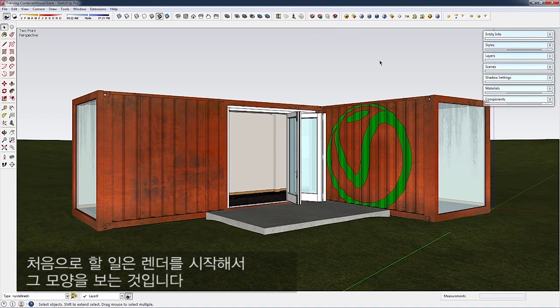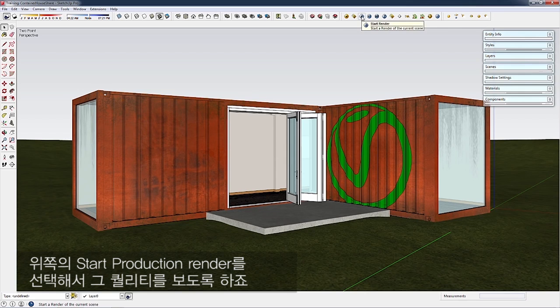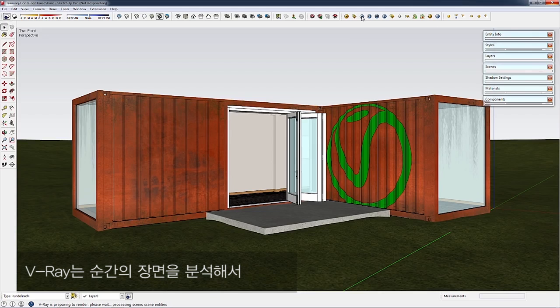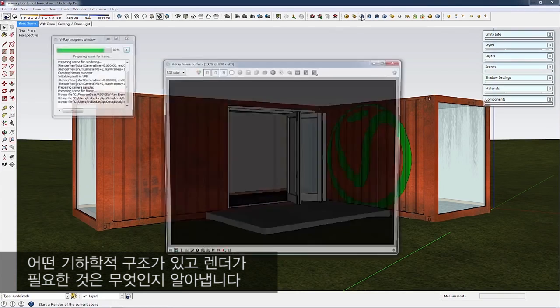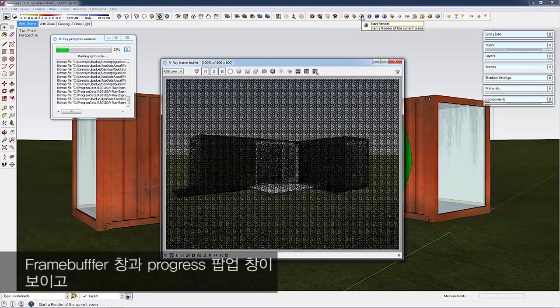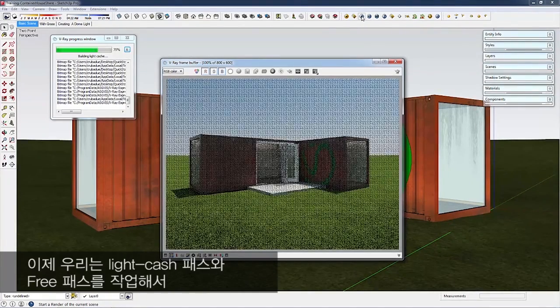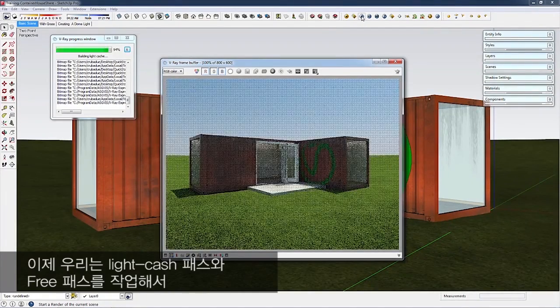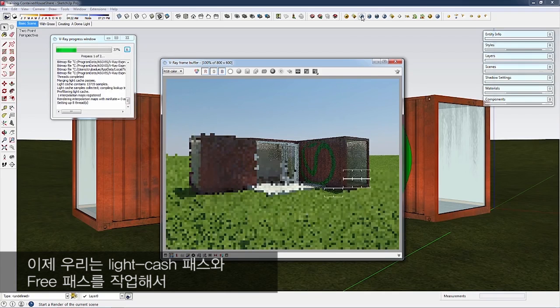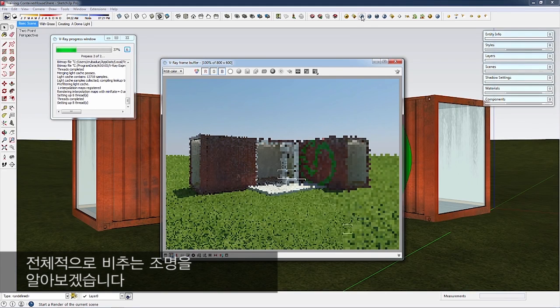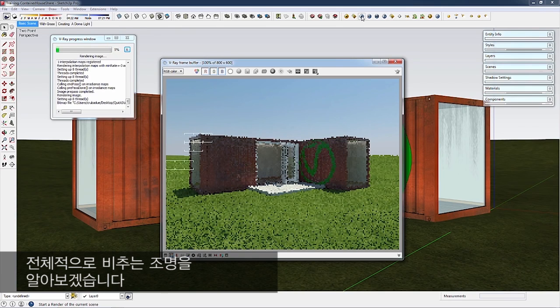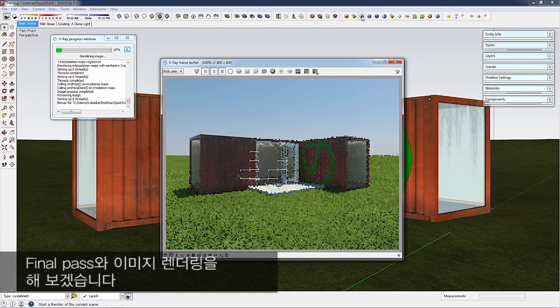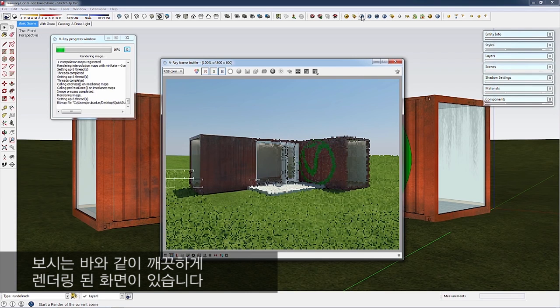First, let's kick off a render to see how this looks. I'll choose Start Production Render. V-Ray is parsing the scene, figuring out what geometry is there and what needs to render. The Frame Buffer and Progress windows pop up. We're doing the Light Cache Pass and pre-passes for lighting, then the final pass. We've got a nice clean rendered scene.